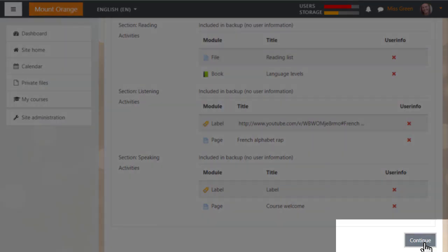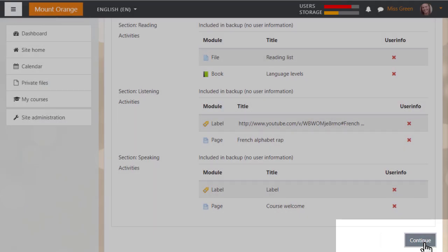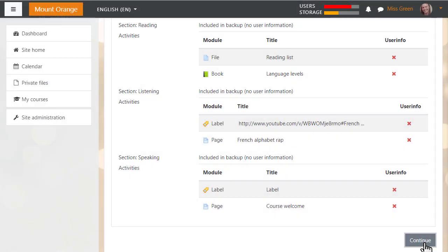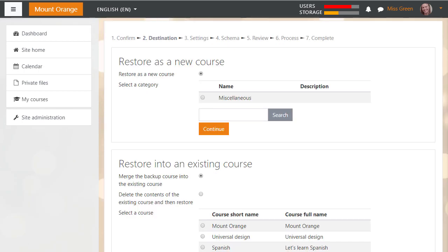Note how it appears we are doing in reverse what we did when we backed up the course previously. On the next screen we decide if we want to add this as a new course or into an existing course. Again, you might experience this differently if you're restoring to your organisation's Moodle site and you don't have administrator rights.